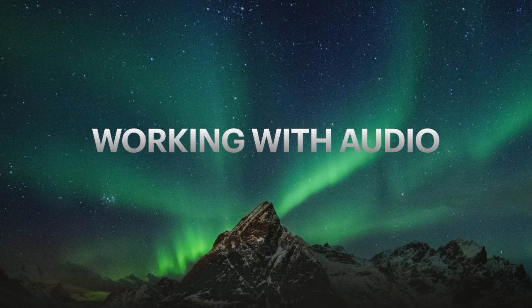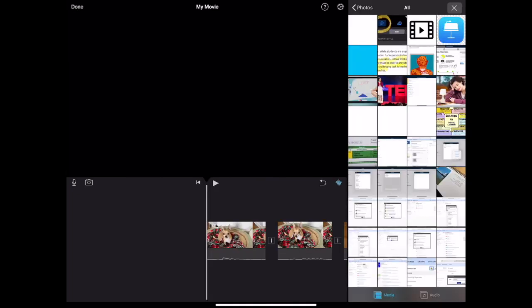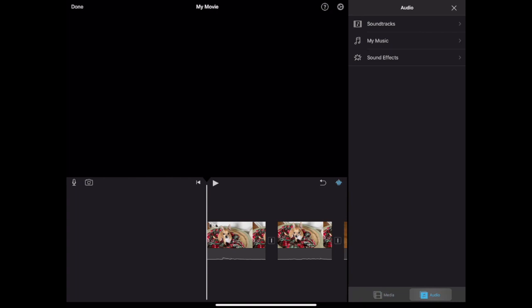Working with audio. iMovie allows you to add audio to your project in a few ways. First of all, you can bring in sound from your iPad. Access the media browser to import built-in sound effects or audio you have saved on your iPad.